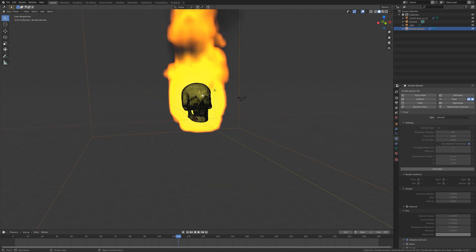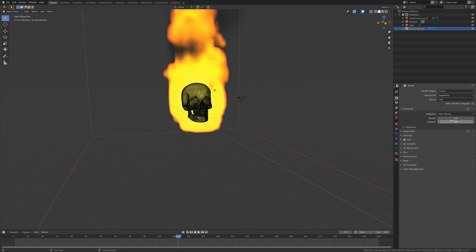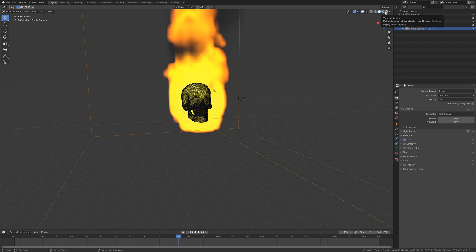We can bake at a higher resolution later when everything is set up. I'm going to use the Cycles engine and set the number of samples to 100. I'll use the CPU as the device for now and switch to the GPU later, because using the GPU while recording usually slows down the recording. Let's go into rendered view.